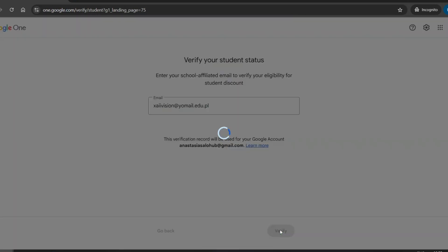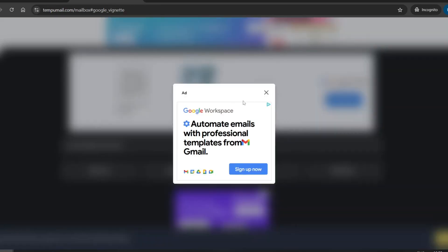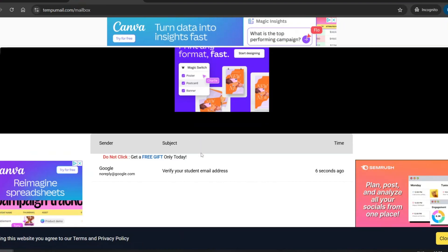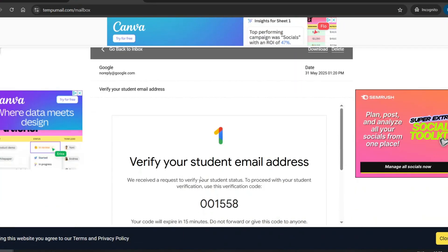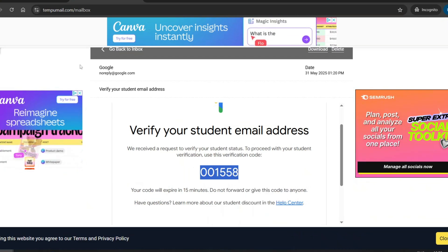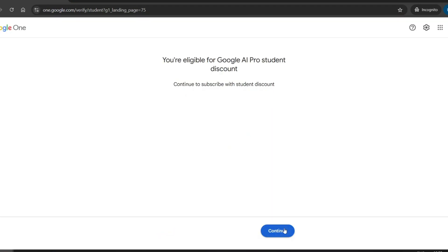A verification code will be sent to that email address. To find it, simply go back to the TempoMail website, scroll down, and you'll see your inbox with the confirmation email. Copy the code from the message and paste it back into the verification field. Then hit Submit. You should now see a message confirming that you're eligible for the discount, which is great news. Click Continue.